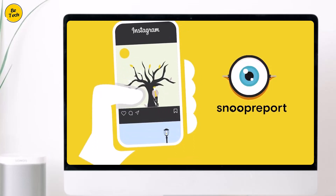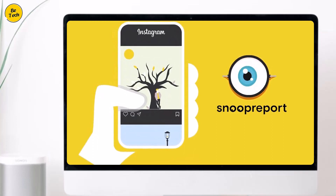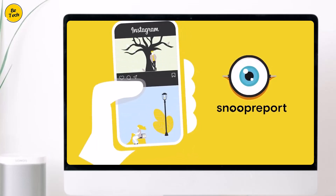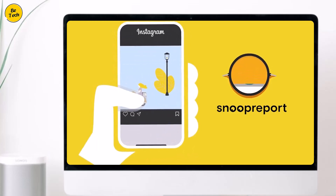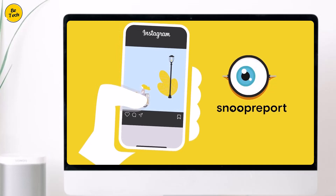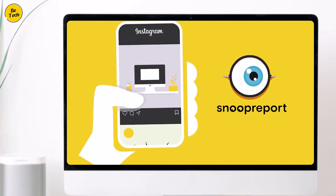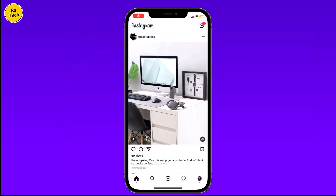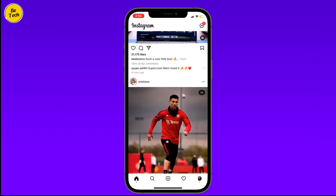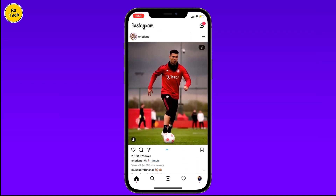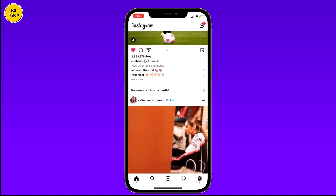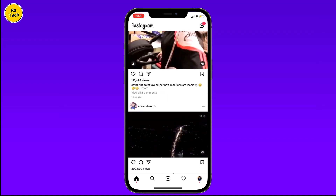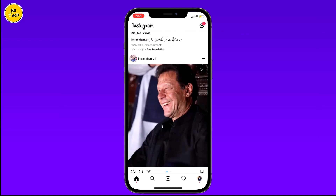Hello and welcome back to BTech. In this video, I am going to show you how to see someone's activity on Instagram. Instagram does not provide this feature now, but you can do that by using SnoopReport, which is an Instagram activity tracker.